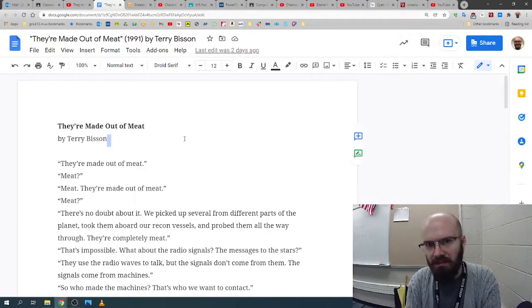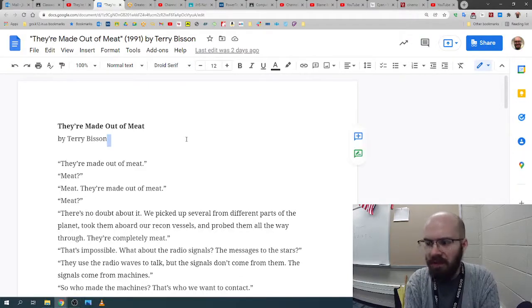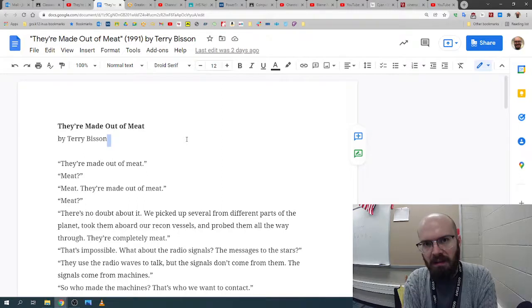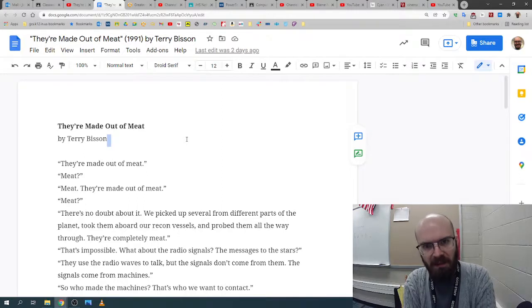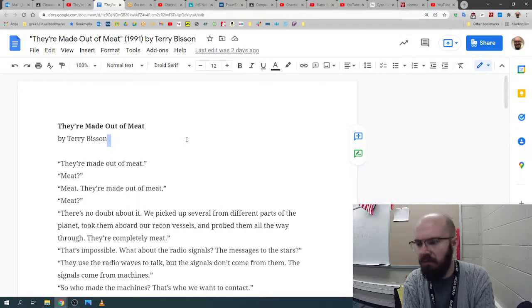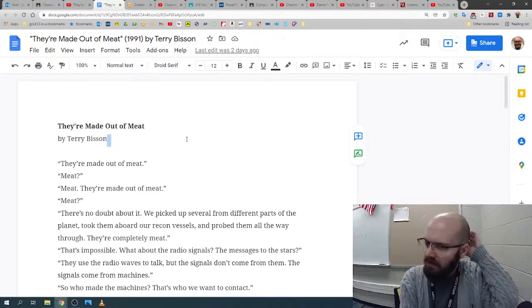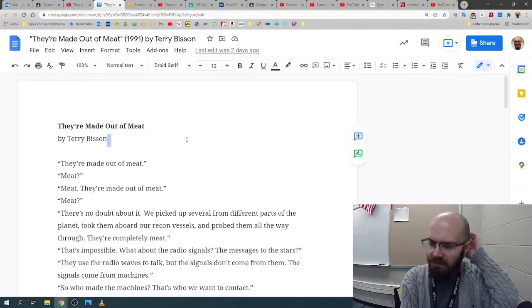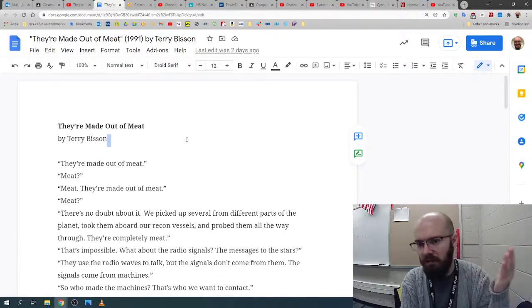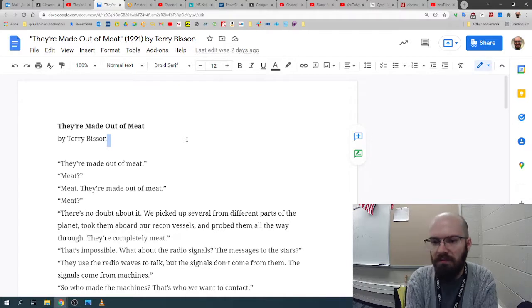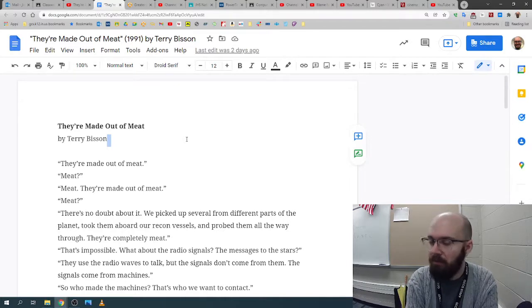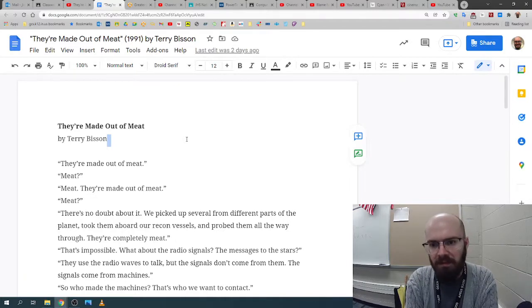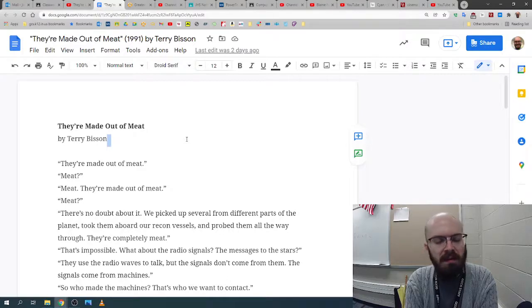Today's story is They're Made Out of Meat by Terry Bisson. It's from 1991, and it's a pretty well-known example of sci-fi that you may see in other collections, or if you search it on YouTube, you'll find a bunch of performances and short films, including one good one that I'm going to share with you in the post.